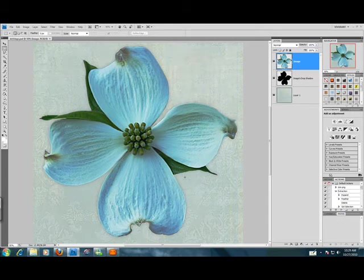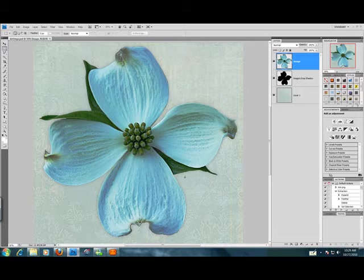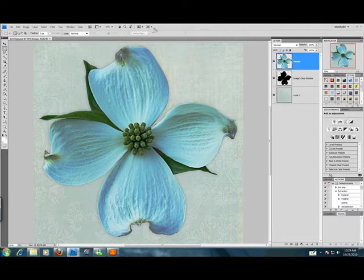Hello, Veronica Spriggs here with another digital scrapbooking tutorial for you. Today we're going to be working in Photoshop with the Refine Edge tool.